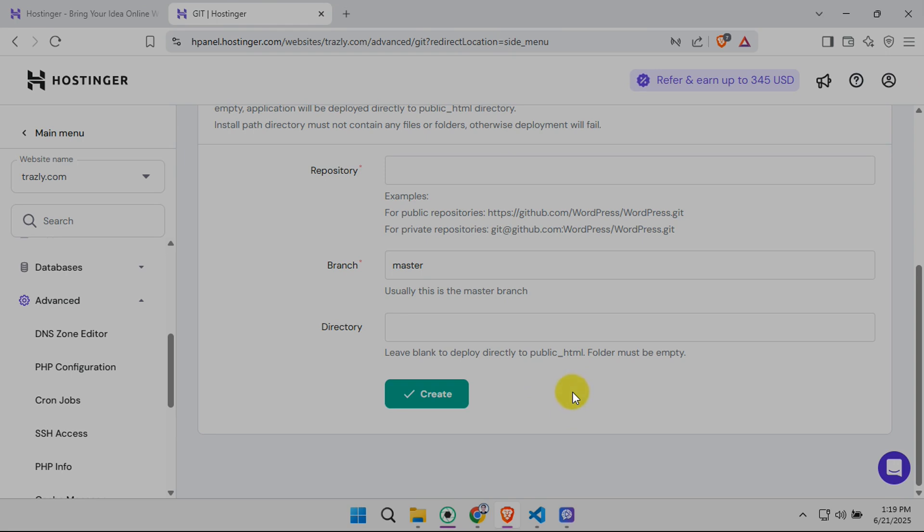Amazing, right? And that's it. You've just learned how to seamlessly connect your Hostinger hosting account with your GitHub repository, enabling automatic deployments for effortless website updates.